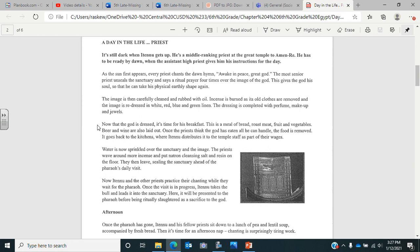Once the priests think that the god has eaten all he can handle, the food is removed. It goes back to the kitchens where Atenu, the priest, distributes it to the temple staff as part of their wages. Water is now sprinkled over the sanctuary and the image. The priests wave around more incense and put natron, which is cleansing salt, and resin on the floor. Then they leave, sealing the sanctuary ahead of the pharaoh's daily visit. Now Atenu and the other priests practice their chanting while they wait for the pharaoh. Once the visit is in progress, Atenu takes the bowl and leads it into the sanctuary where it will be ritually slaughtered.